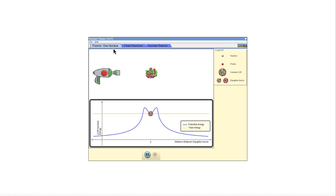There are three different sections that we're going to be looking at. First, we're going to look at one nucleus, then a chain reaction, and finally a nuclear reactor as an example.